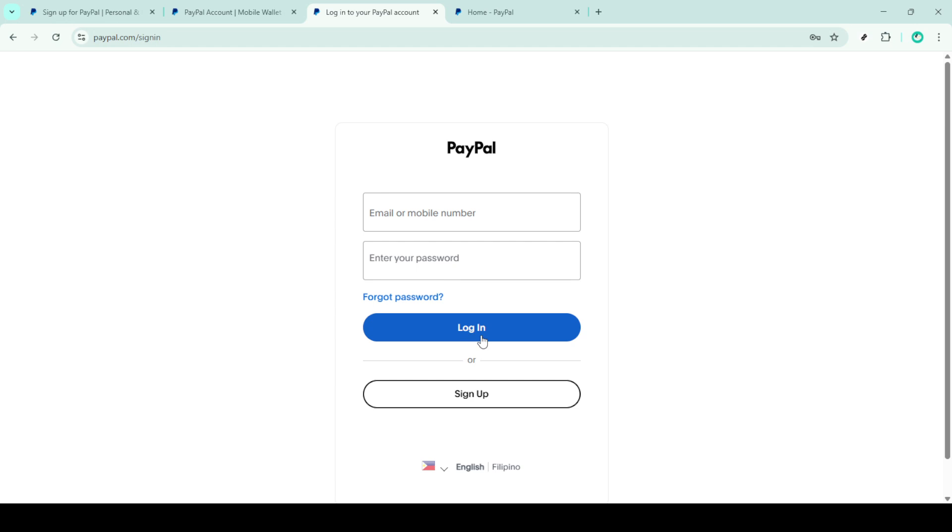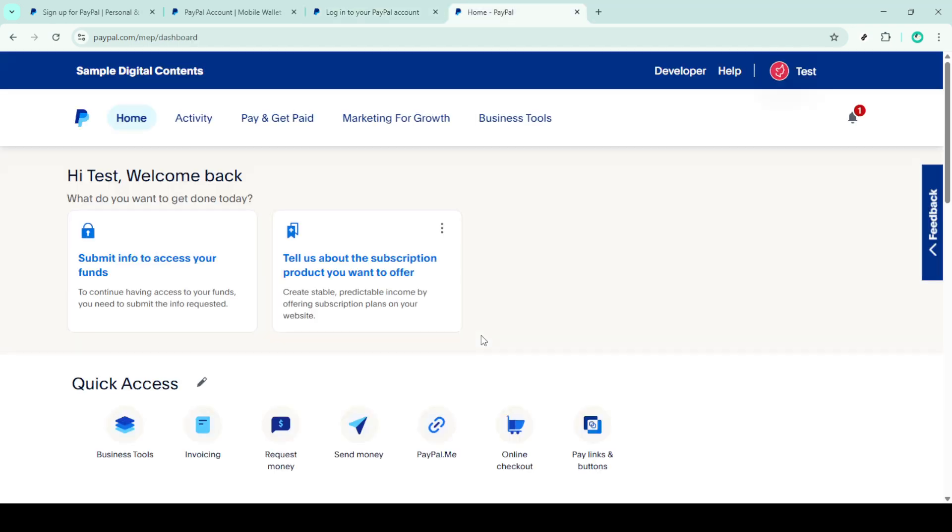Ensure that you're typing in the correct email associated with your PayPal account, then carefully enter your password. Take a moment to double check both fields to avoid any login issues. When you're sure everything is correct, press the login button to access your account.